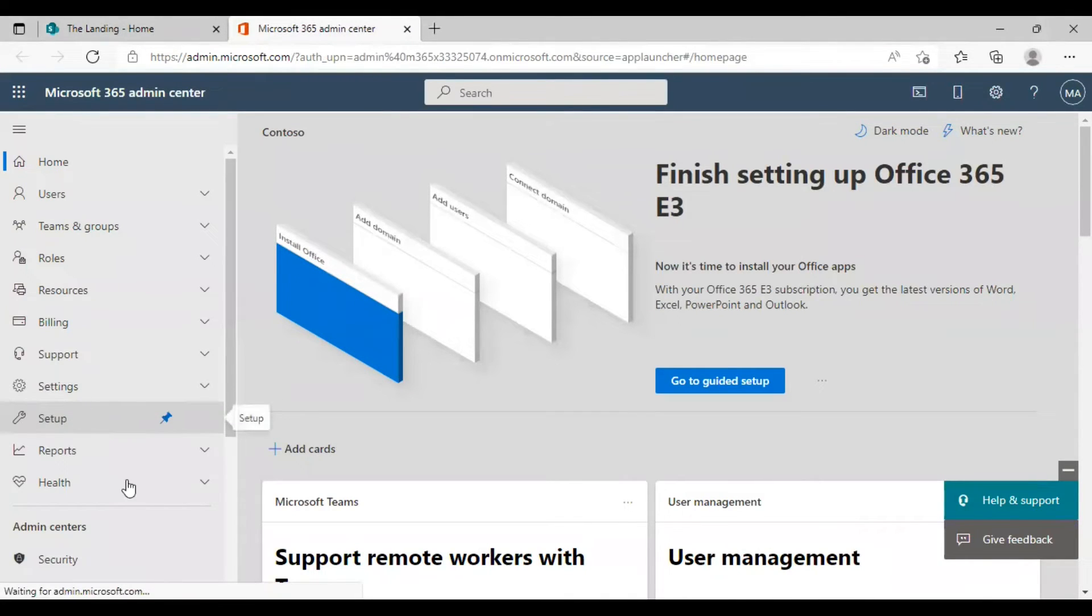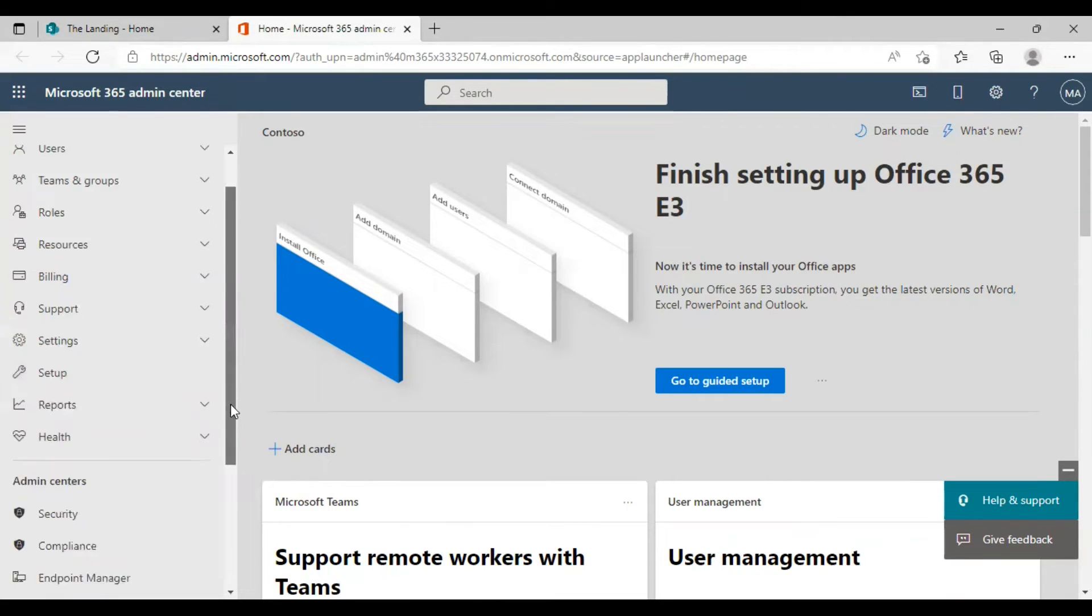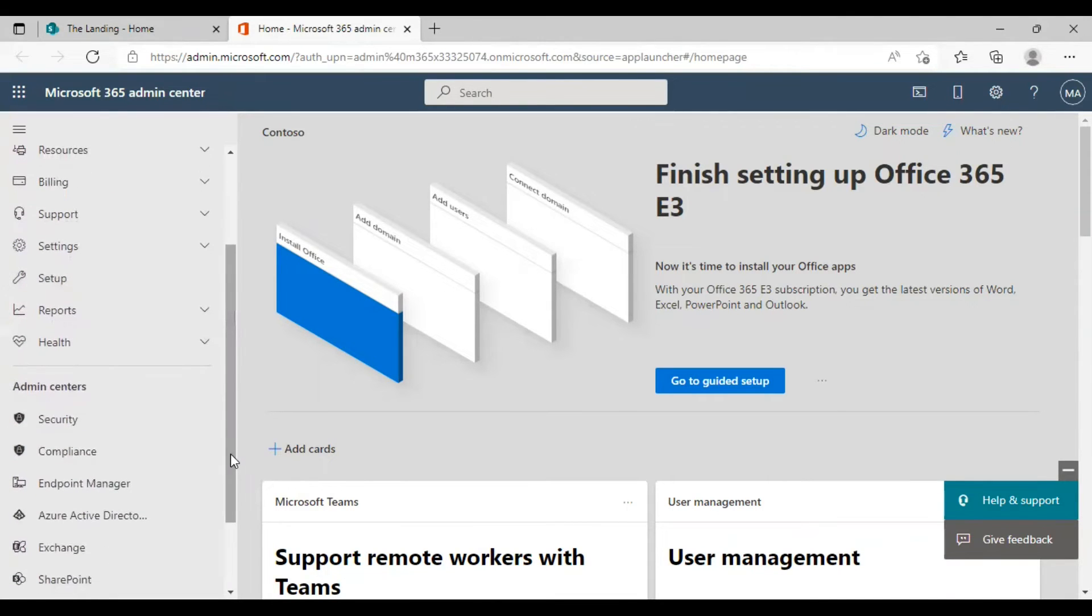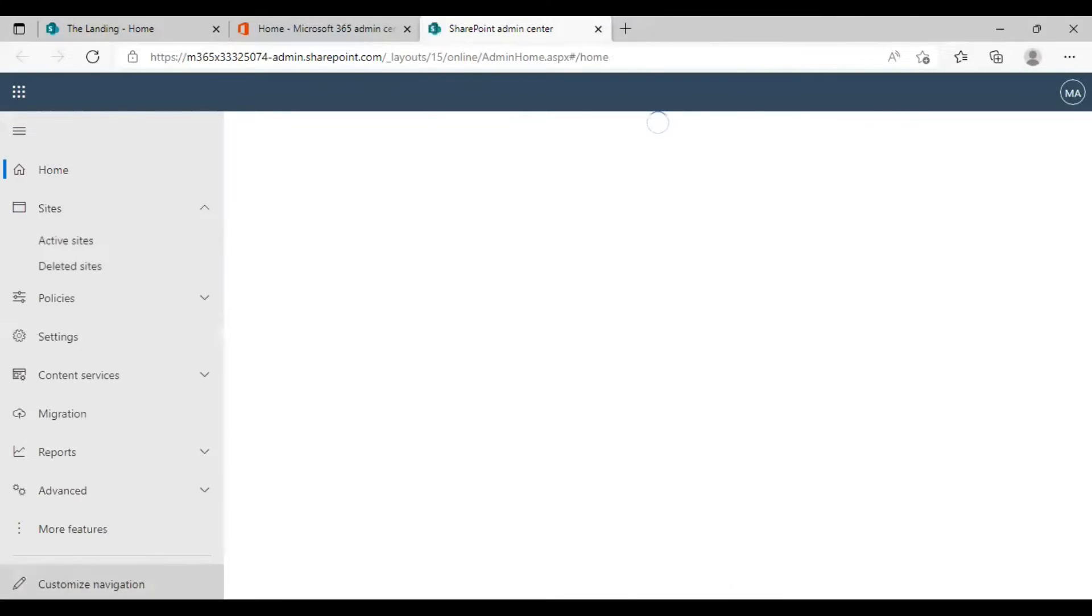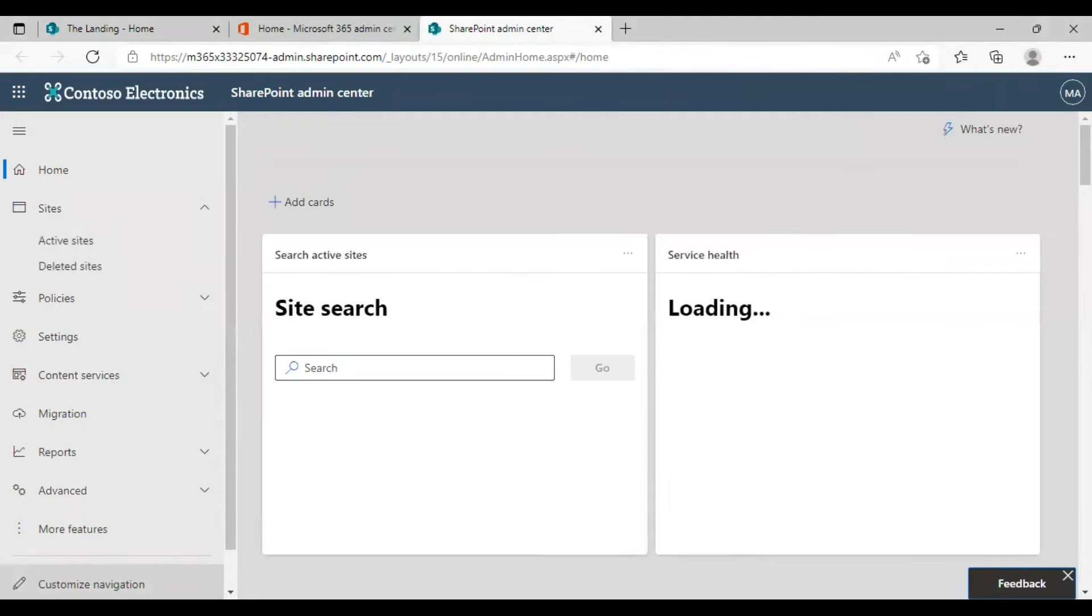Here there is a section called admin centers and you need to click on SharePoint from here. This page which is loading right now is the SharePoint admin center.